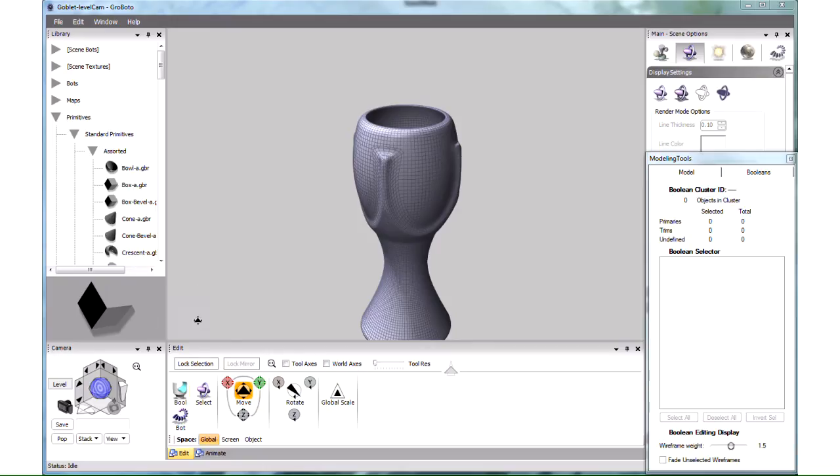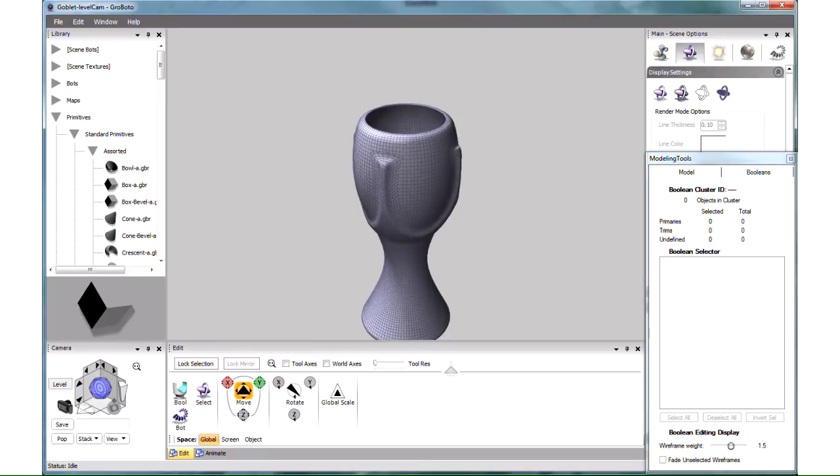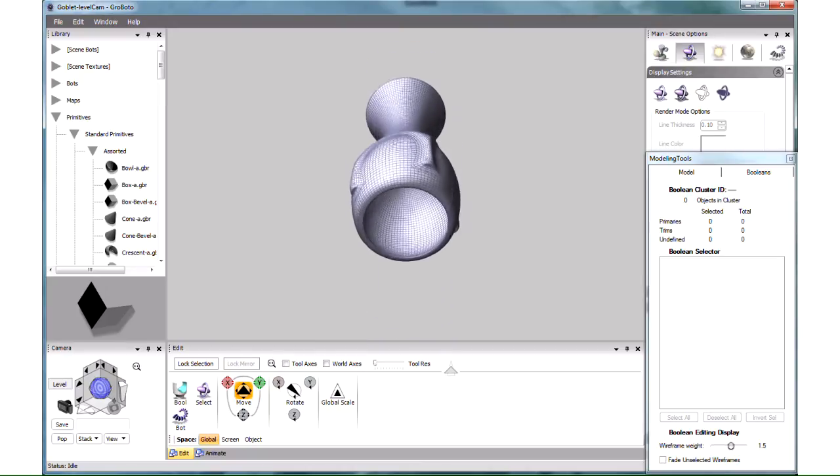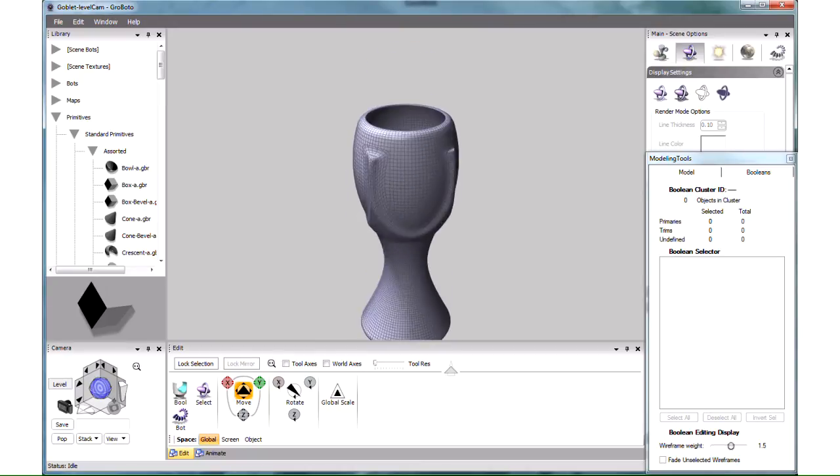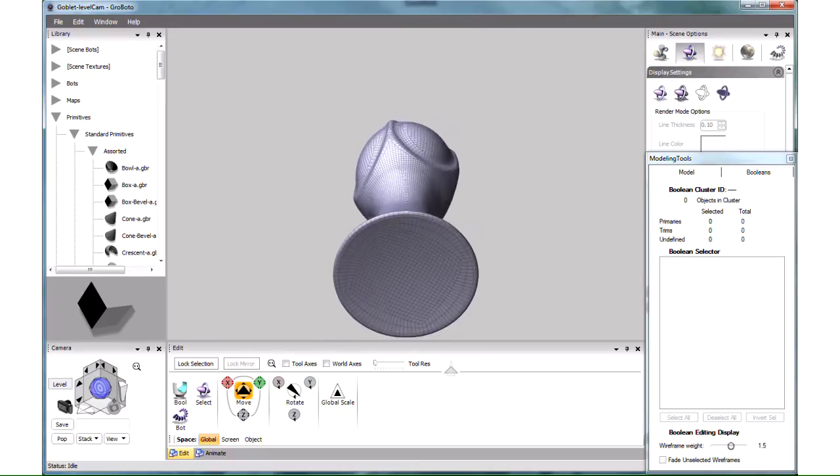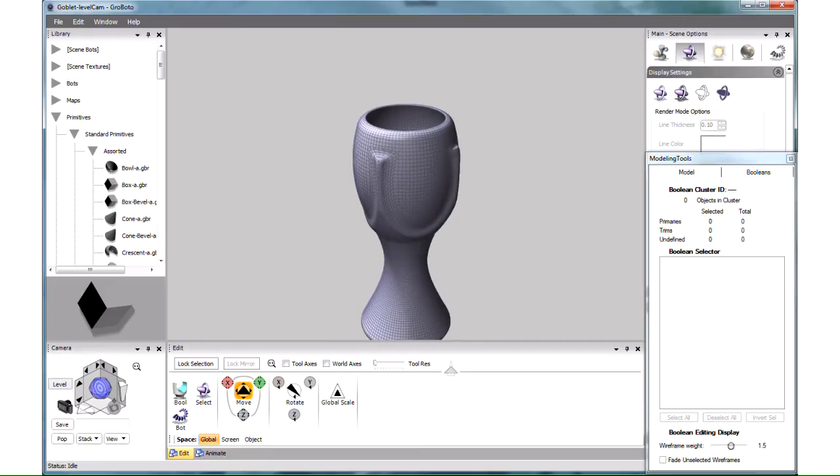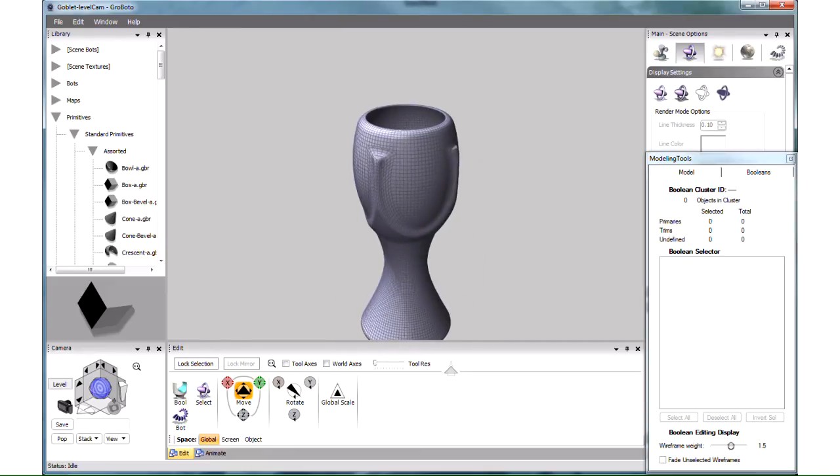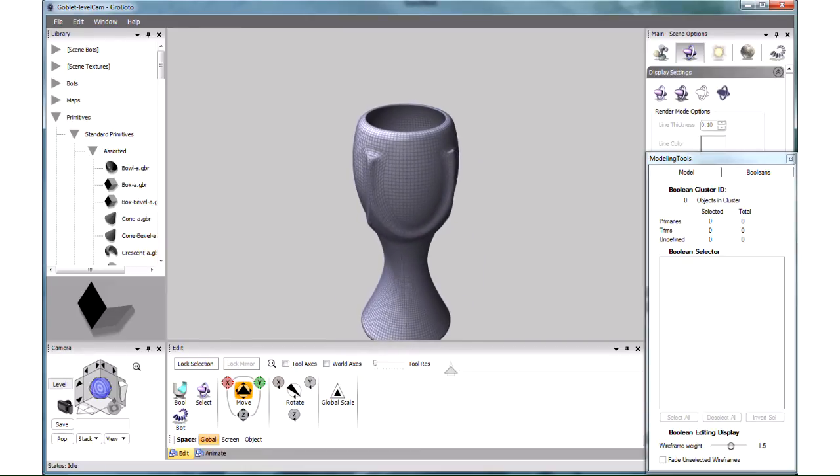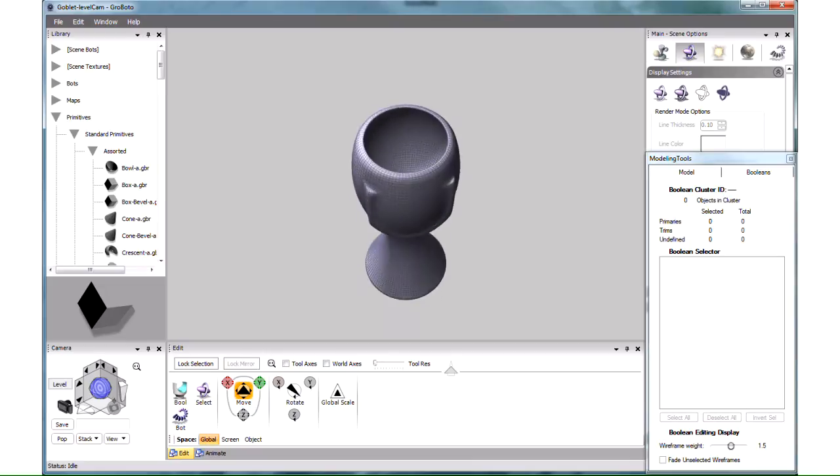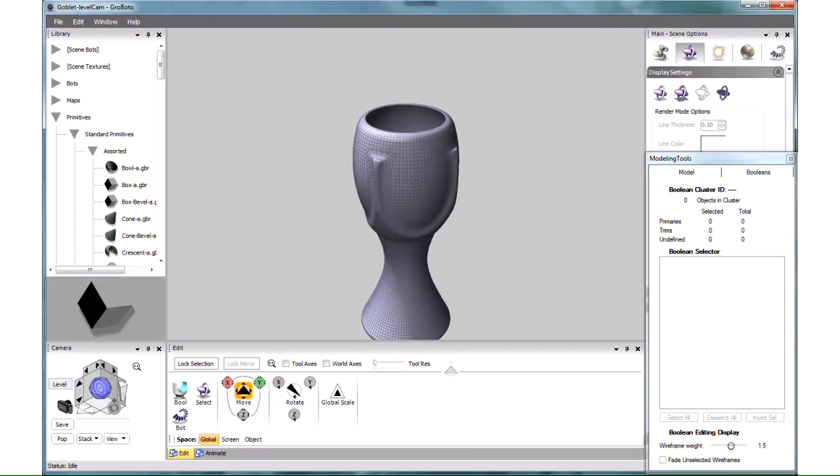Grobada is primarily a modeling program. You can use it to create models like the one you see here. Using this very simple model as an example, we'll try to explain what is different about Grobada and why it does things the way it does.